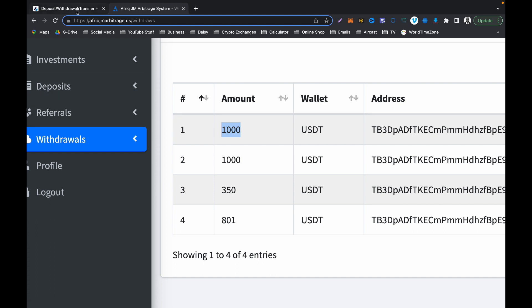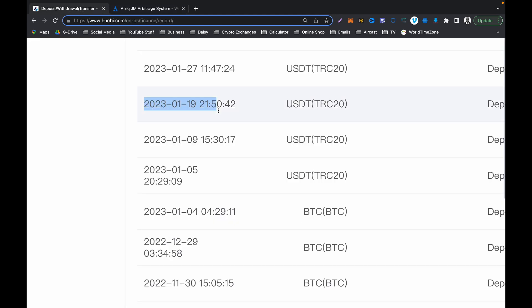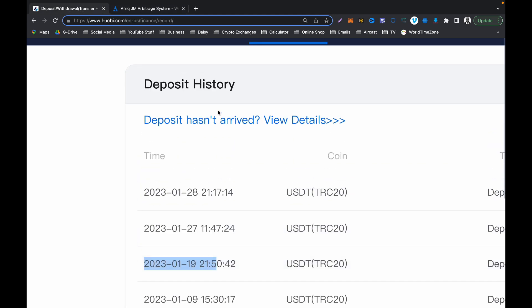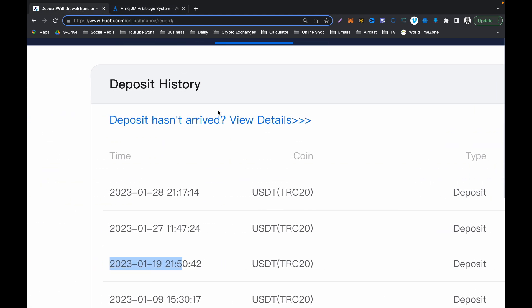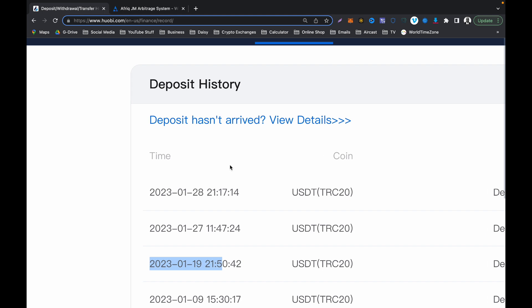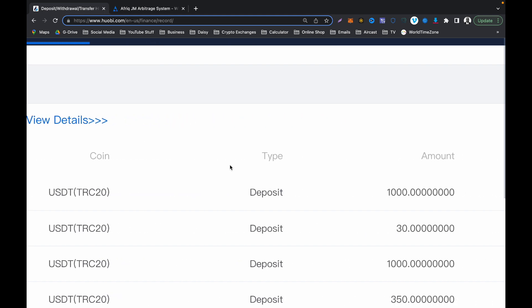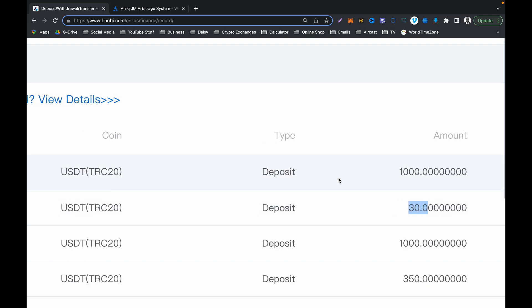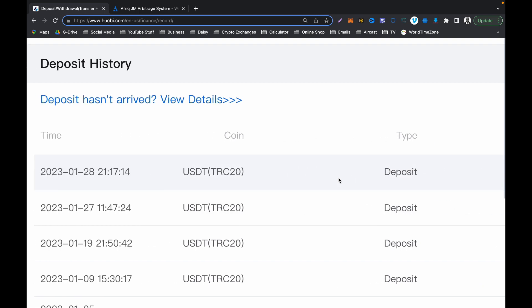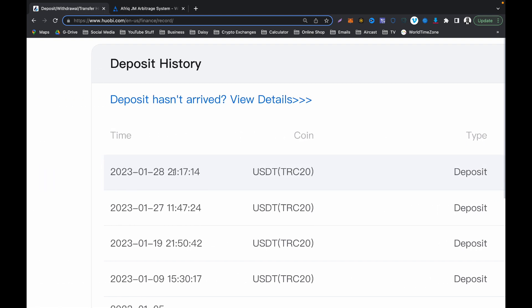If you go back here and check this one, this 30 came from somewhere else so don't check that, just check this one. You will see that is the 28th and that is $1,000.